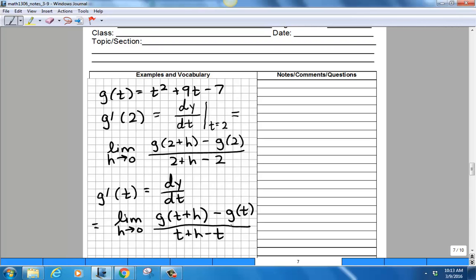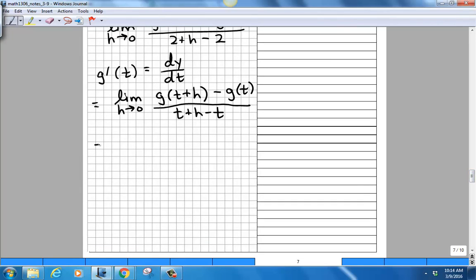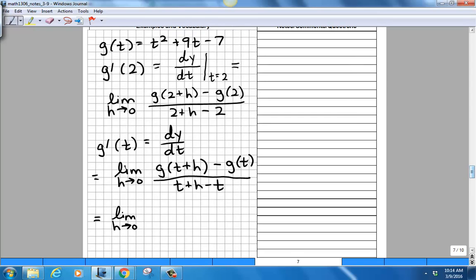That's what they're asking in problems four and five: find a formula for the rate of change. In problems two and three they asked for the rate of change at a particular input. Once we find this formula we can go back and figure out what g′(2) exactly is. So let's carry this out.